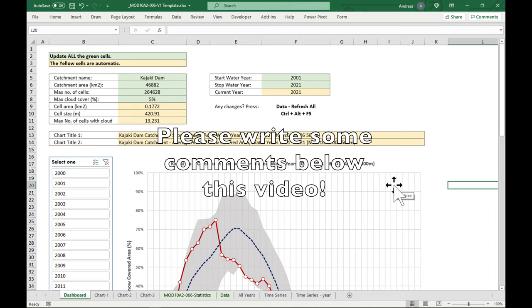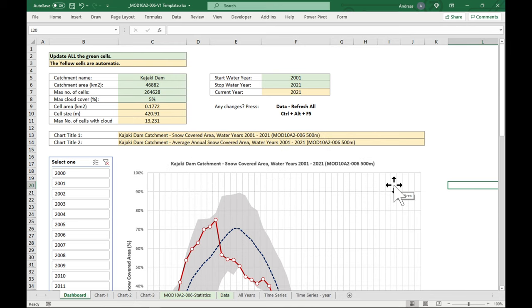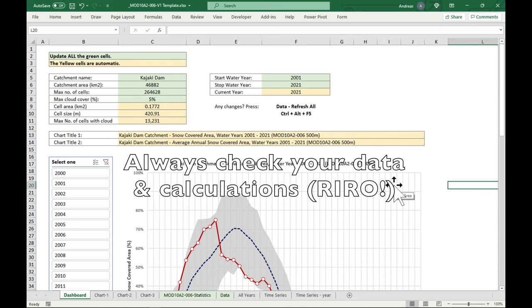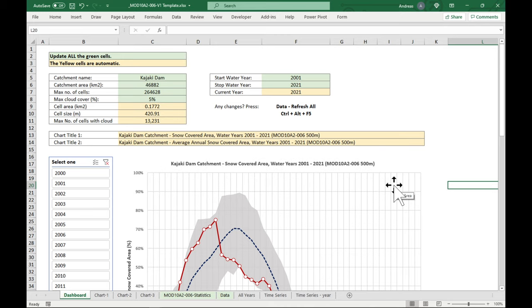Okay, so that's it. I hope you have a play around with this little snow covered area tool. Let me know if you find any mistakes, because this is still a work in progress. I hope you've enjoyed the video and see you in the next one.